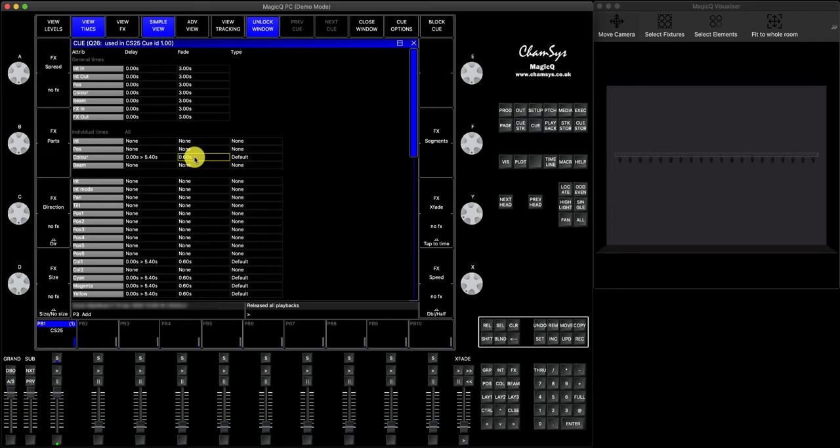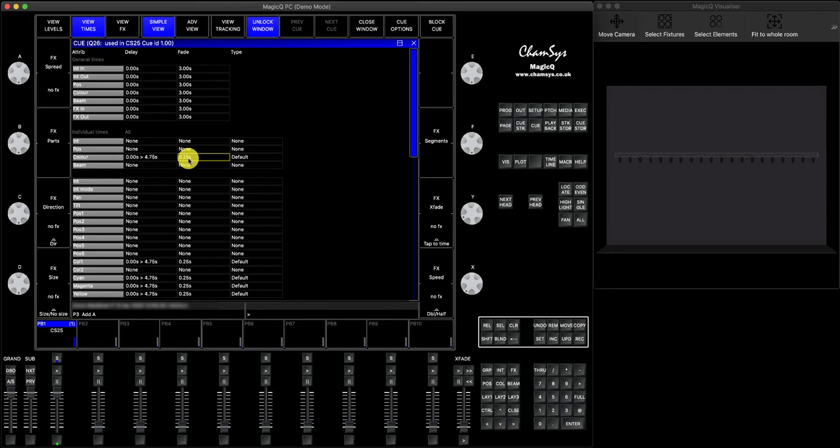So it calculated for me that it will need about 0.25 seconds per fade per head.